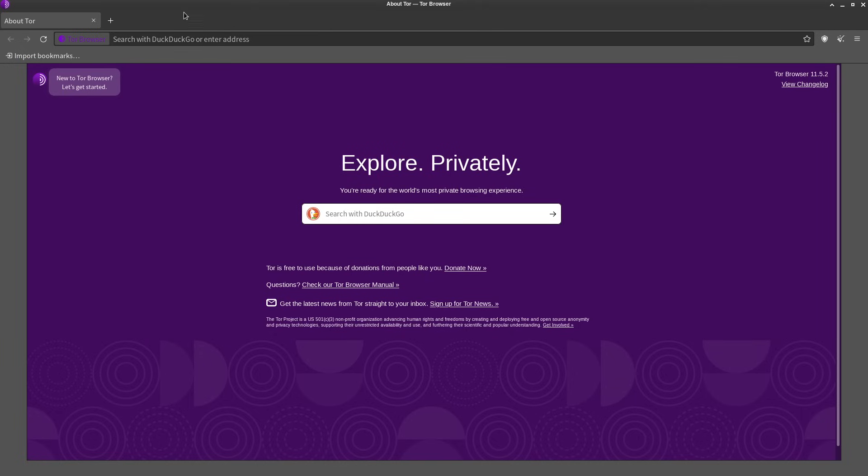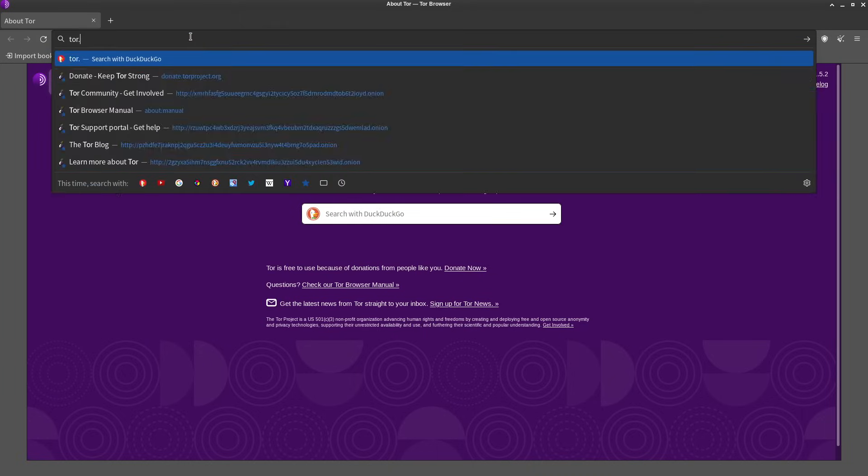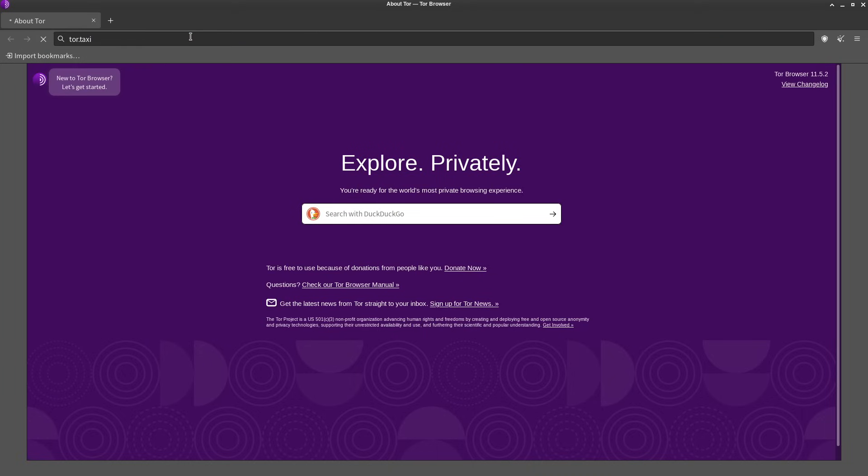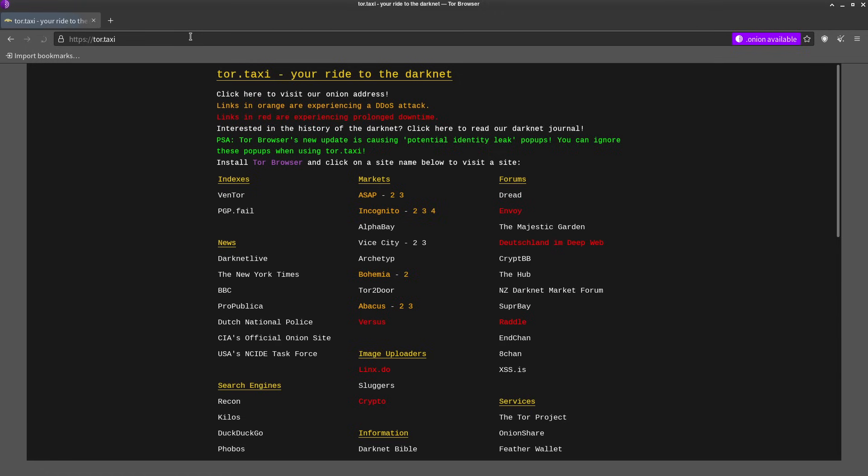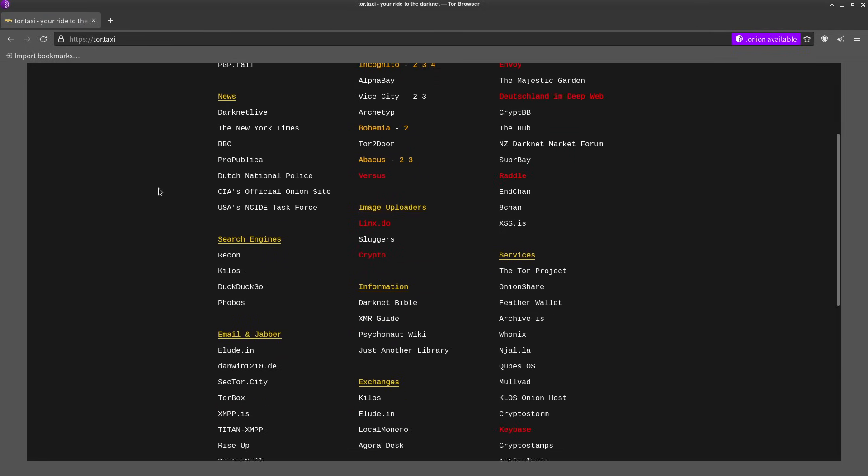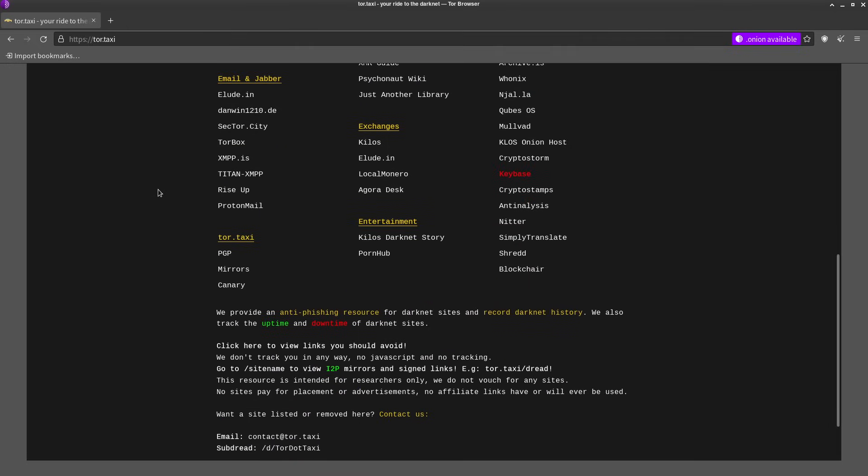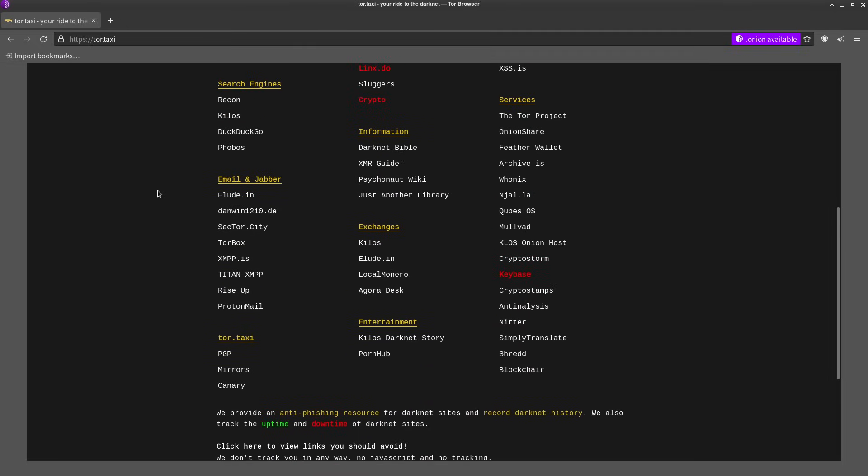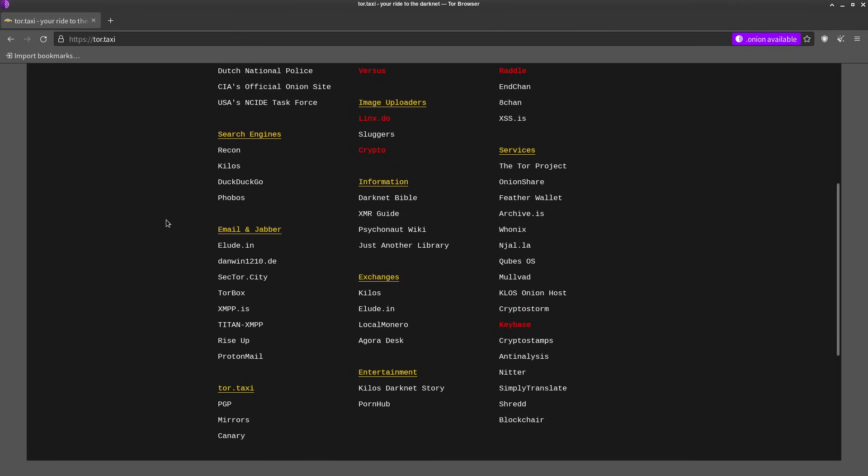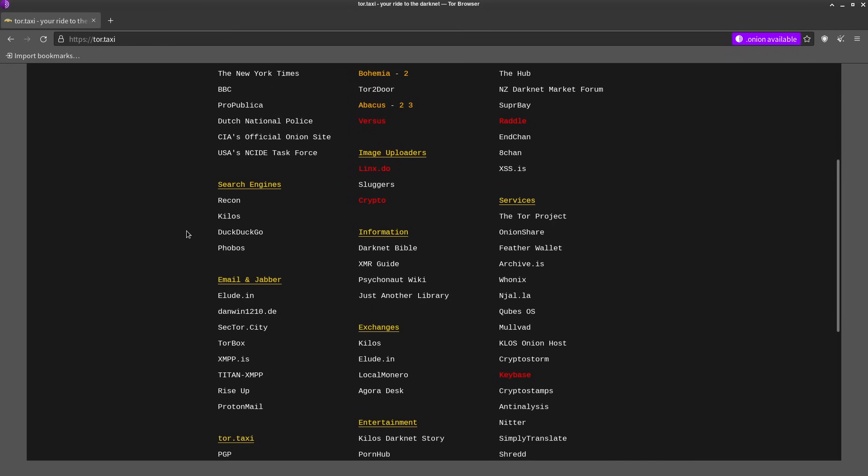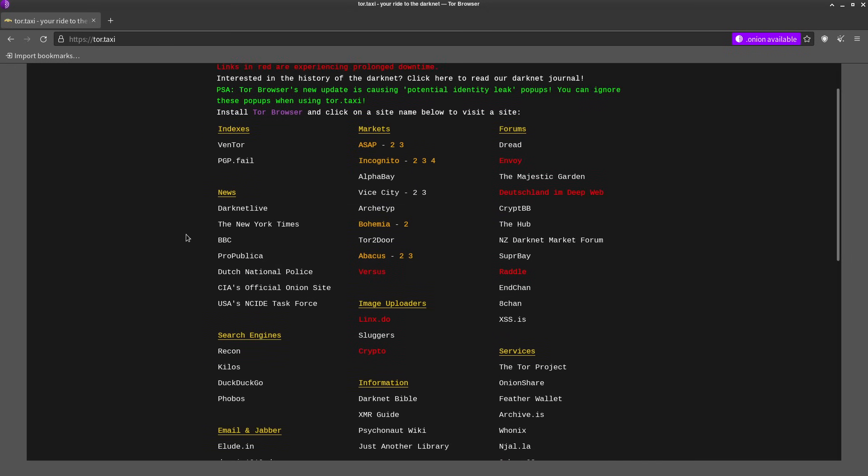So you need a direct link and that is where sites like tor.taxi come into play. Here you can find links to various dark web sites categorized by types.